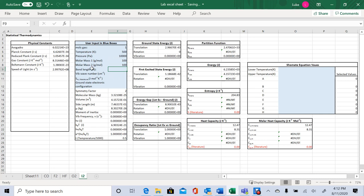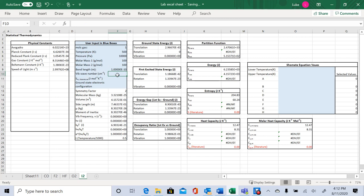Now we have bond length, vibrational wave number, and the molar literature value for entropy. All of these values are literature values that you can find on the NIST webbook, as I showed in a previous video. Keep in mind that the bond length is in meters and not in angstroms, so there will need to be a conversion if you use the NIST value.